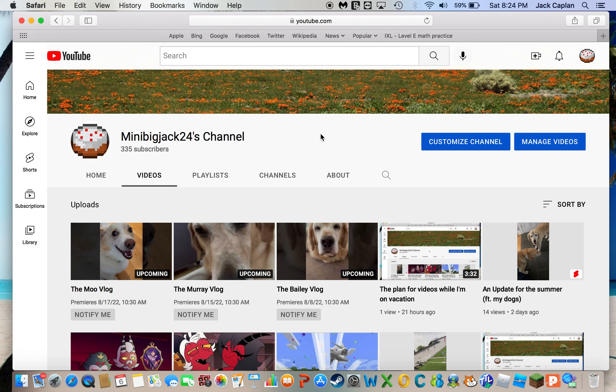Hey guys, it's me, MimicJack24 here. Today, this is gonna be the second pre-recorded video that I'm doing for today, since I kind of forgot to do them today.